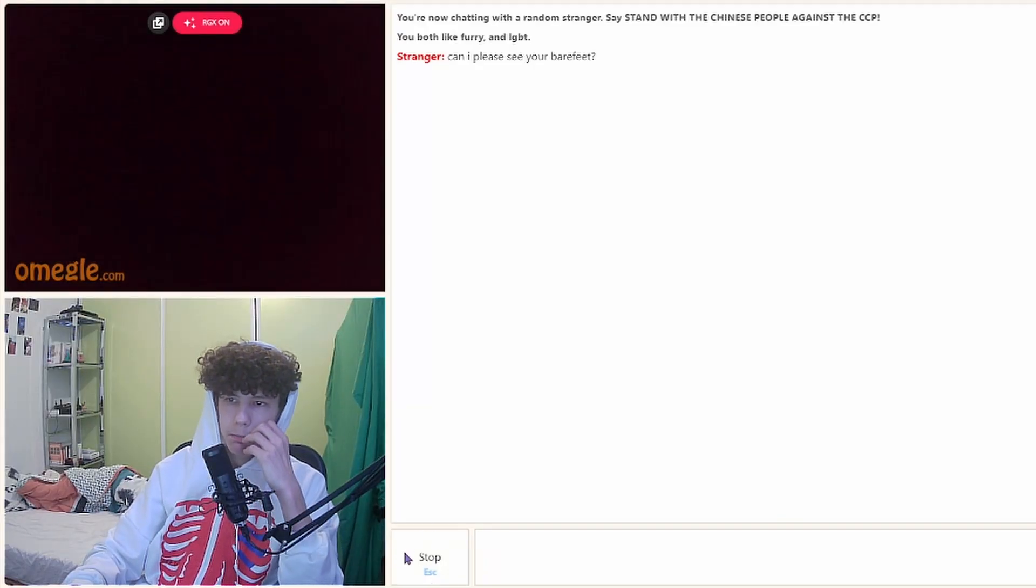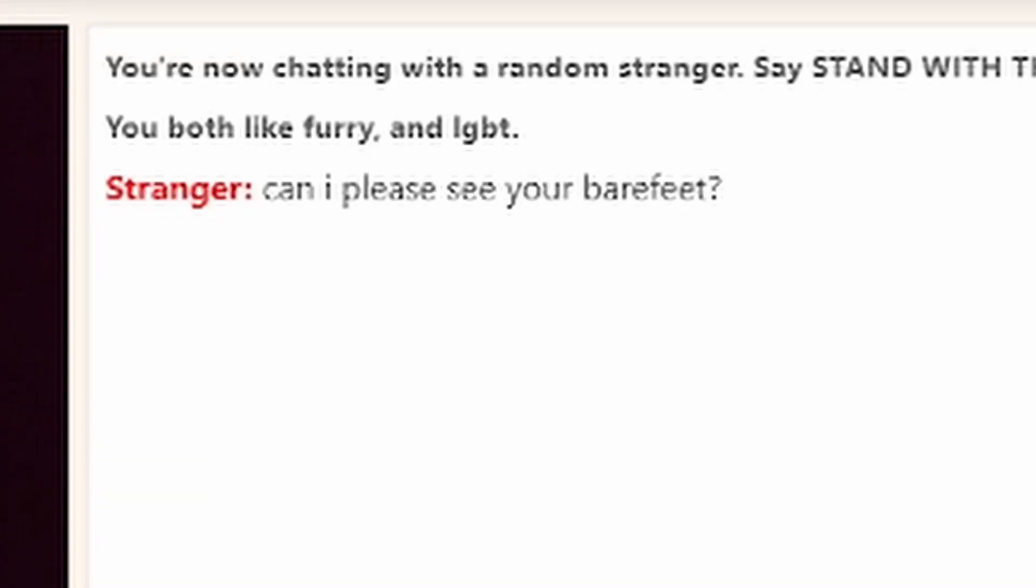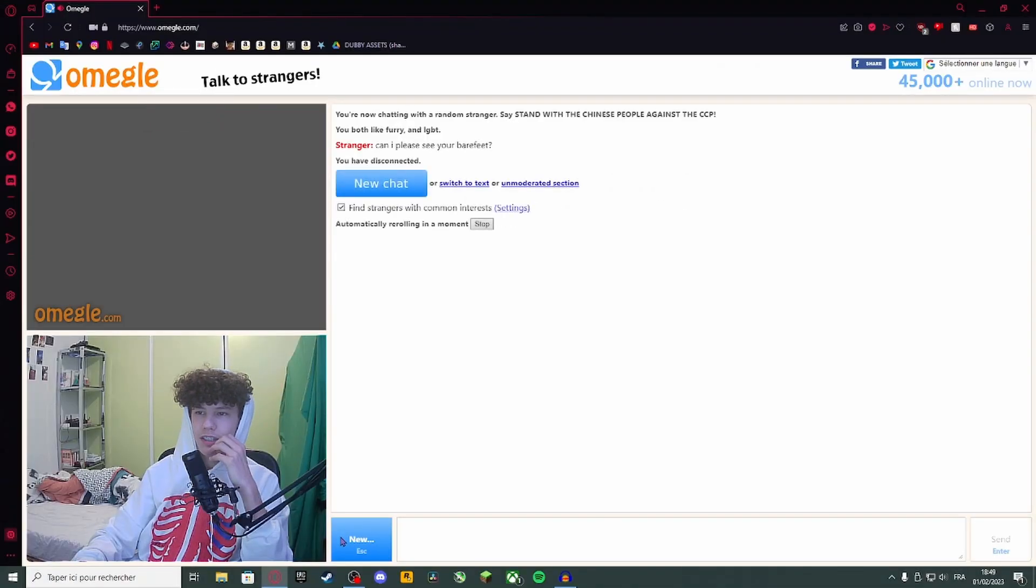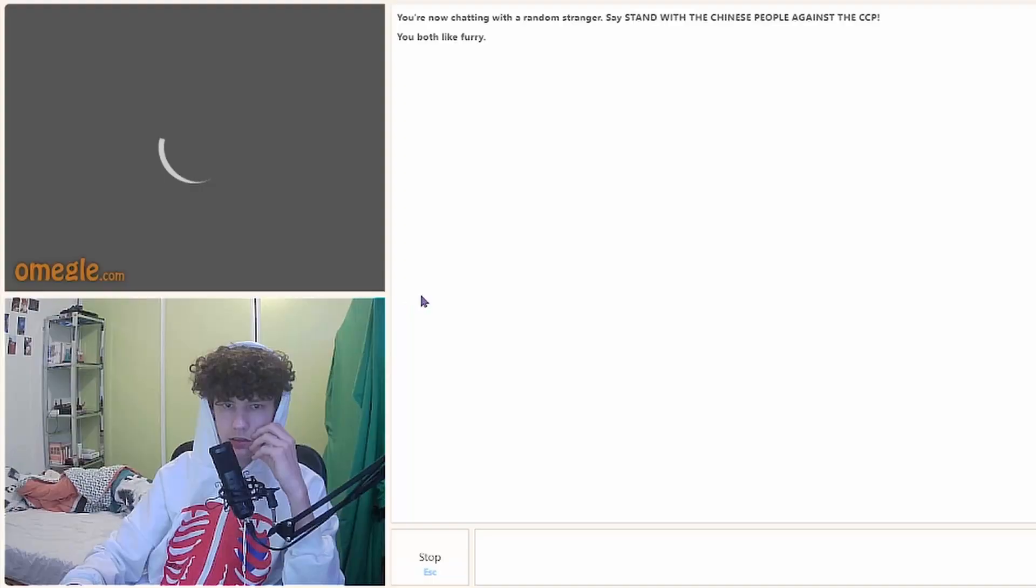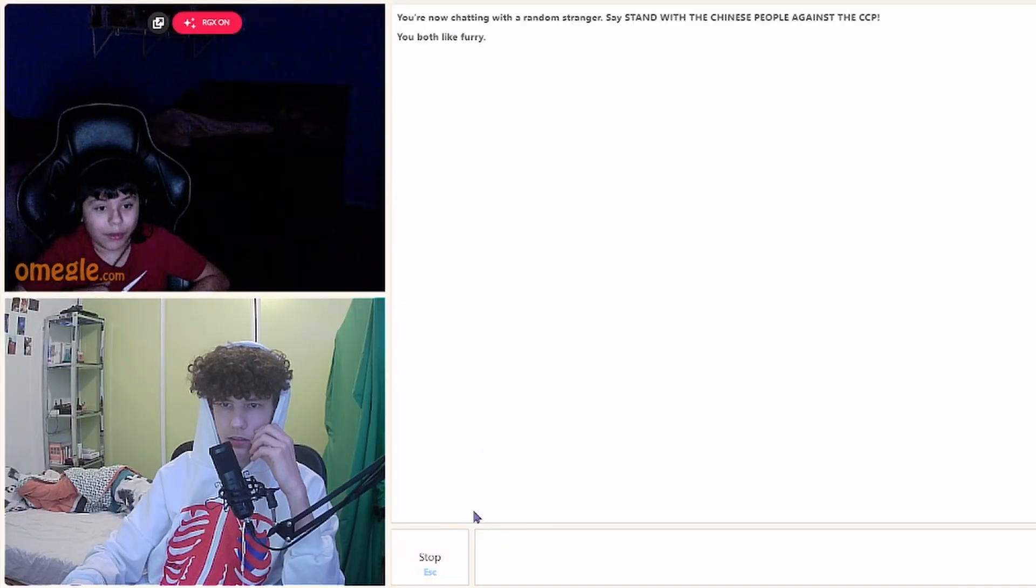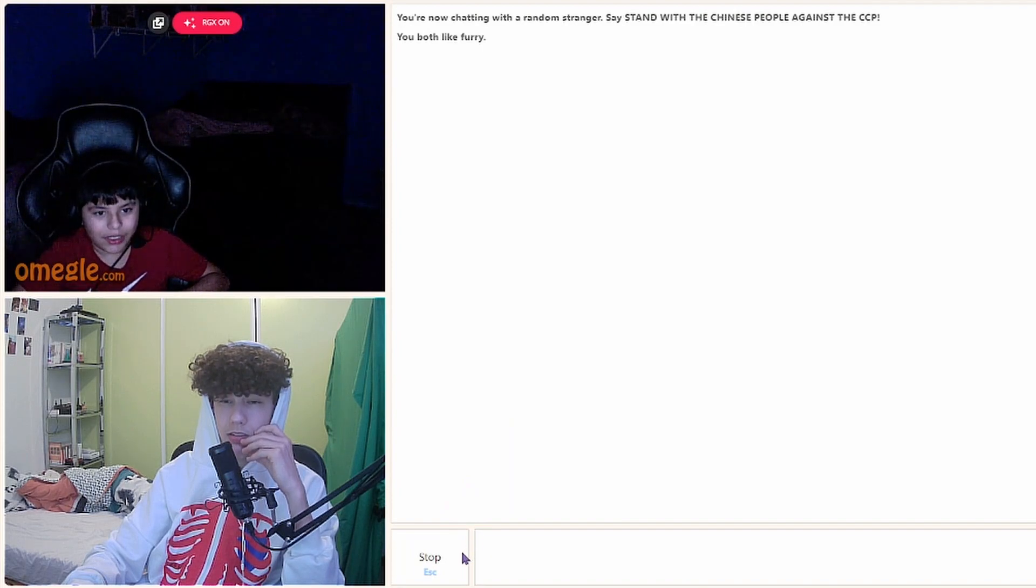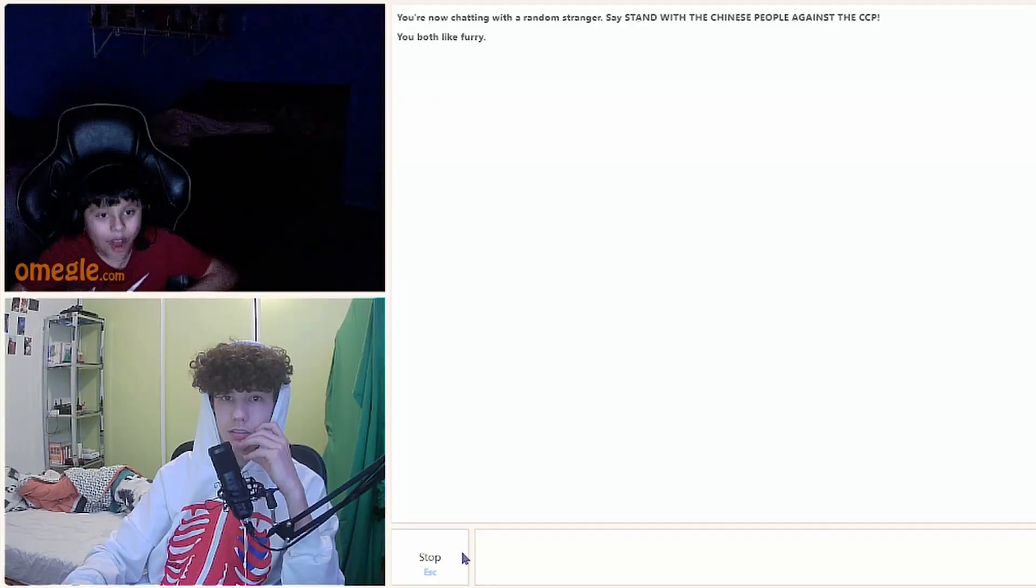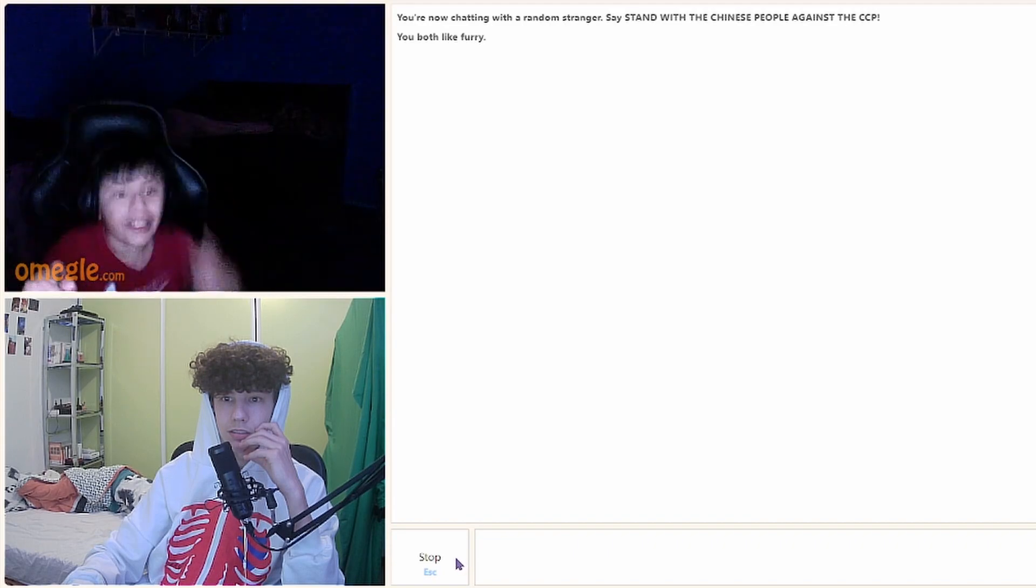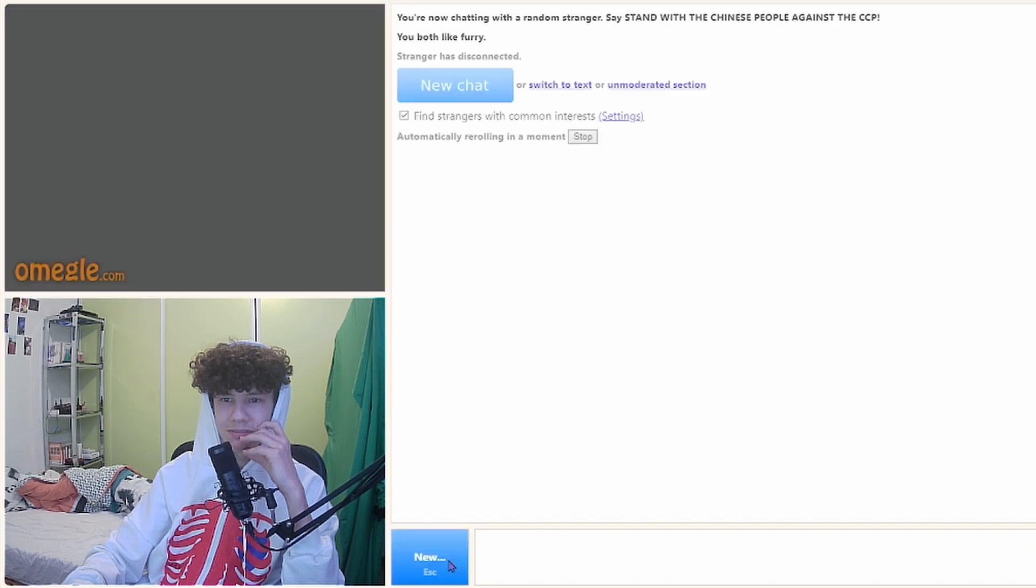Can I please see your bare feet? What the f**k? Oh my god, it starts in like a few minutes. Holy sh**t, hold up.